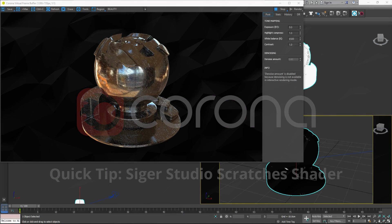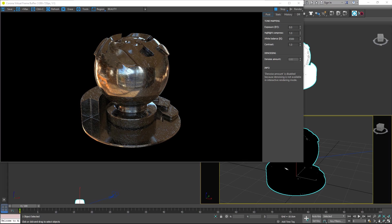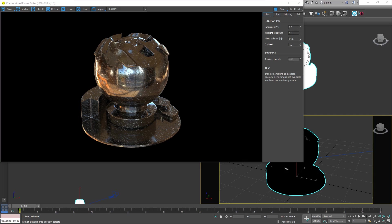Hey, it's Tom from the Corona team. Today I'm going to have a quick look at the Sigil Studios Scratches shader. I've got a scene here with an HDRI. I've turned it off in the background but left it as a reflection using the background override in the scene setup.